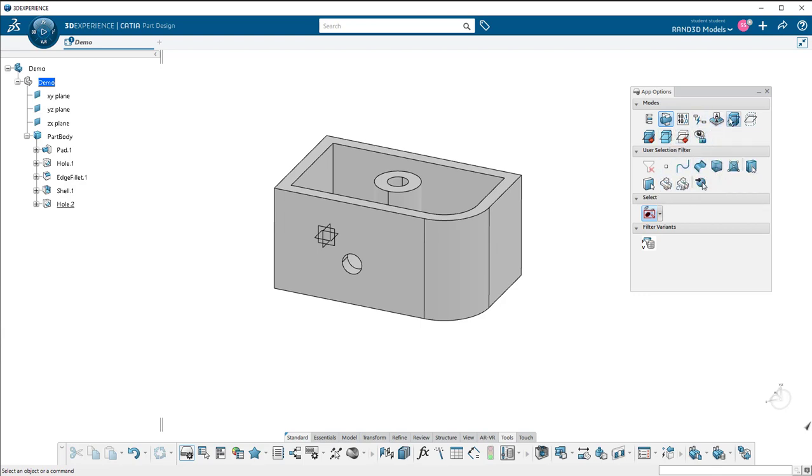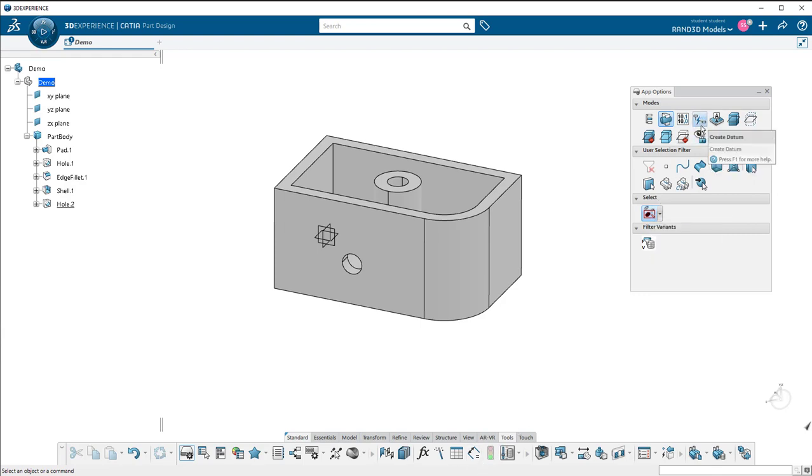for being able to customize what's being displayed, and kind of add-ons to some of the commands we're doing here like creating datums or defining something as the in-work object.